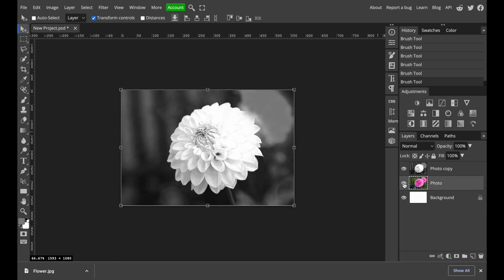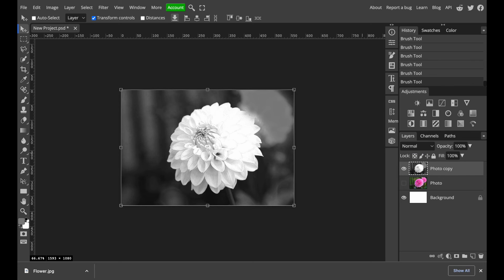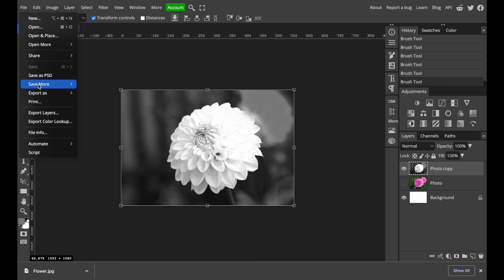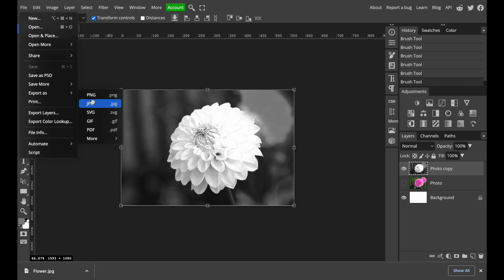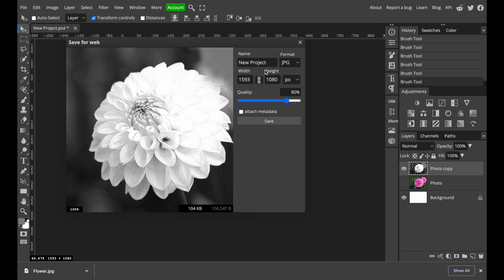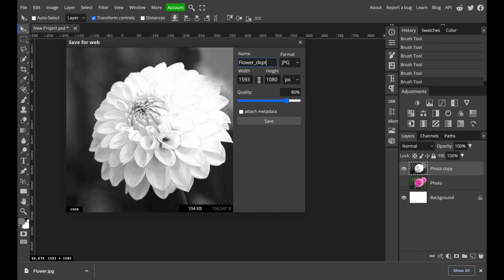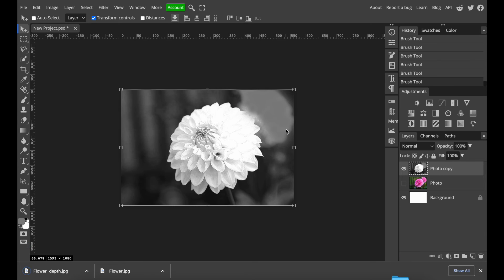And now I turn on the other one, the grayscale one. And I will save that again as separate JPEG. Export as JPEG. And the name is the same and then underscore and depth. So that's our very helpful file to create this fake 3D. That's what we need. We need two files.